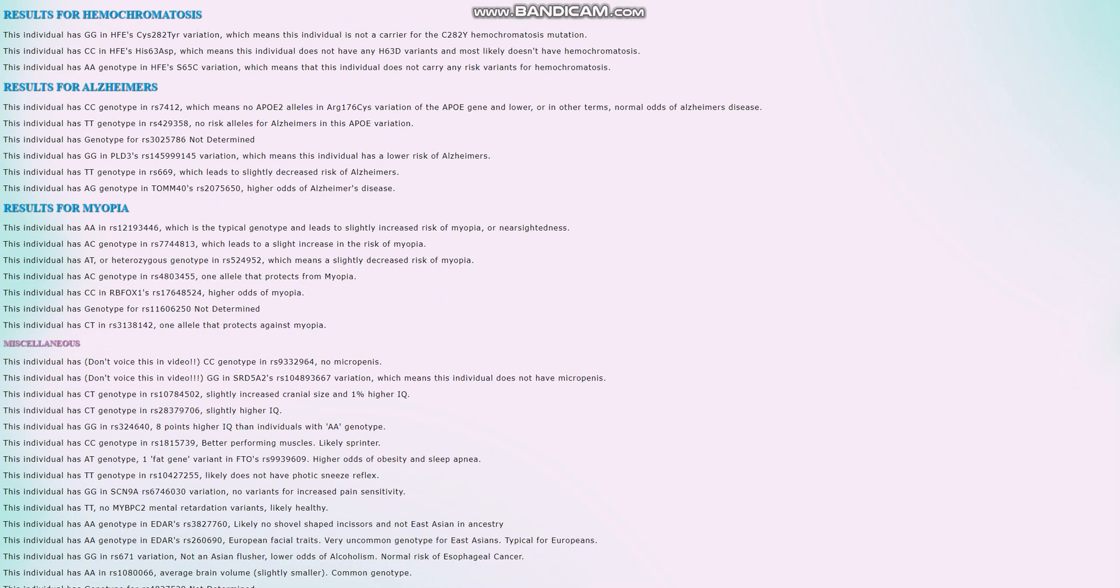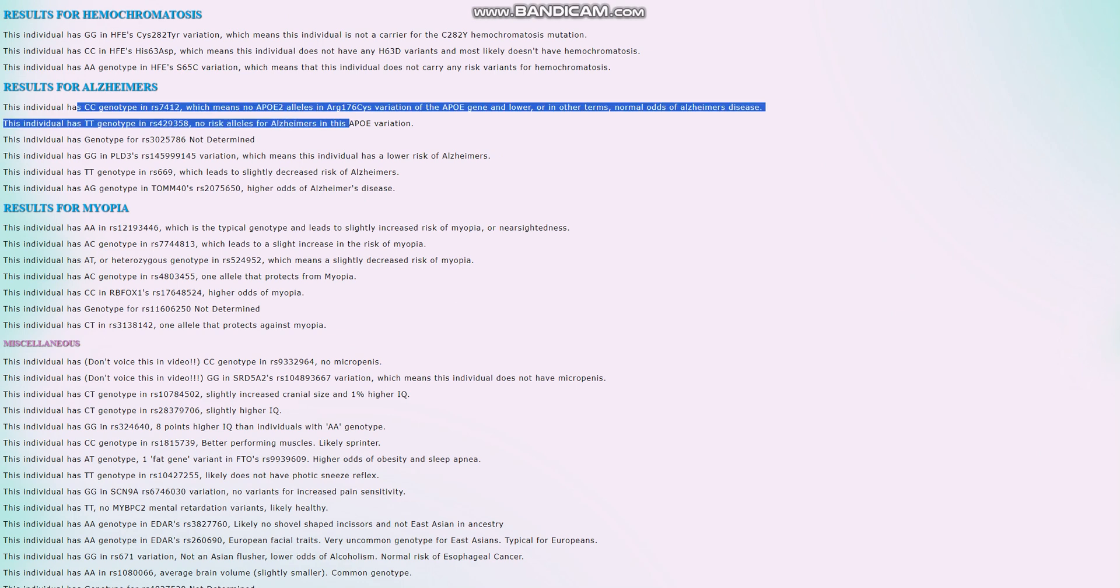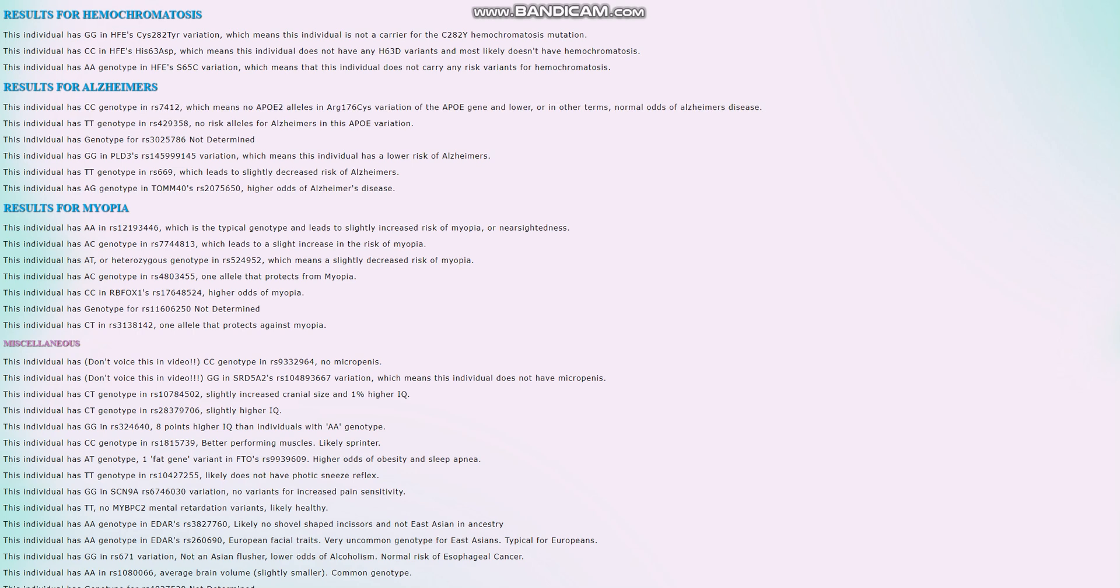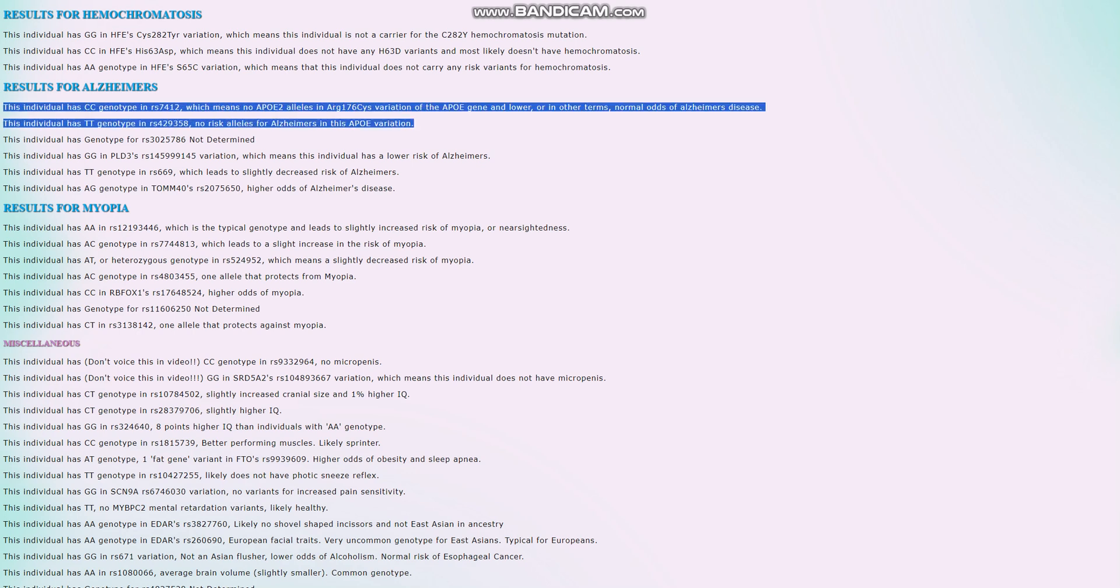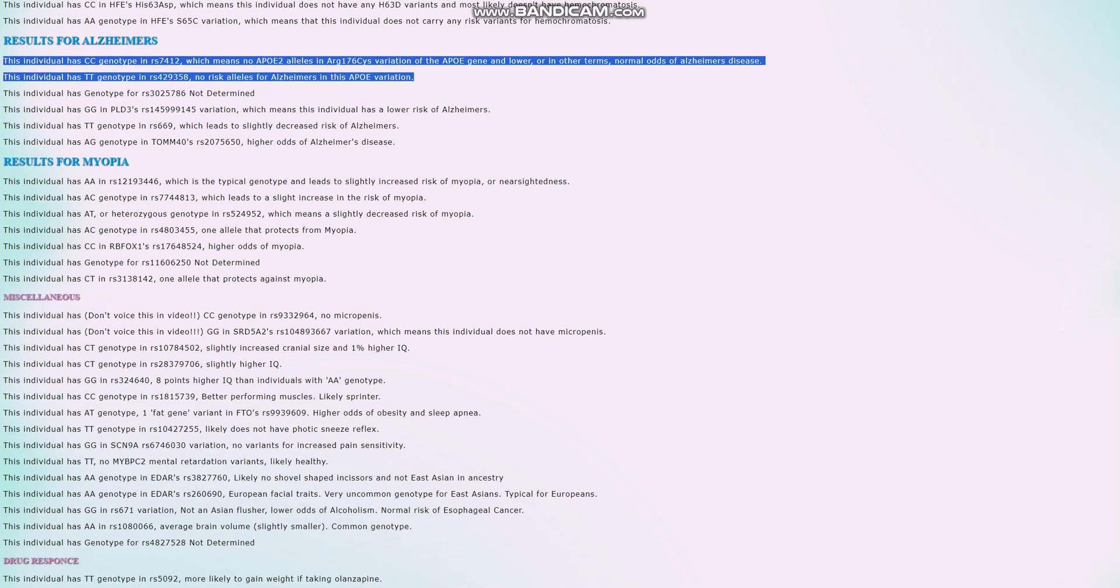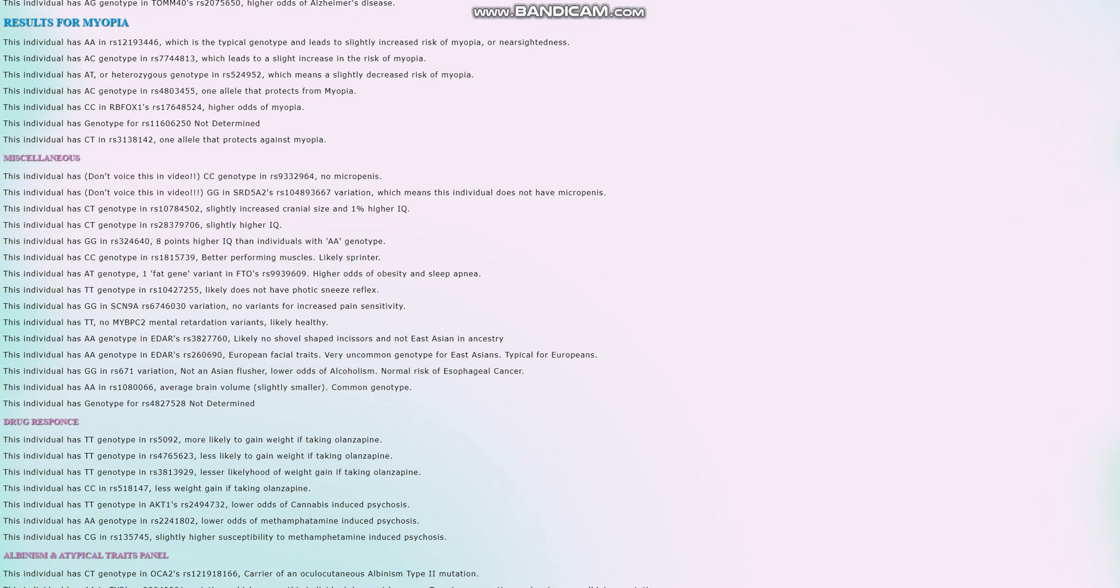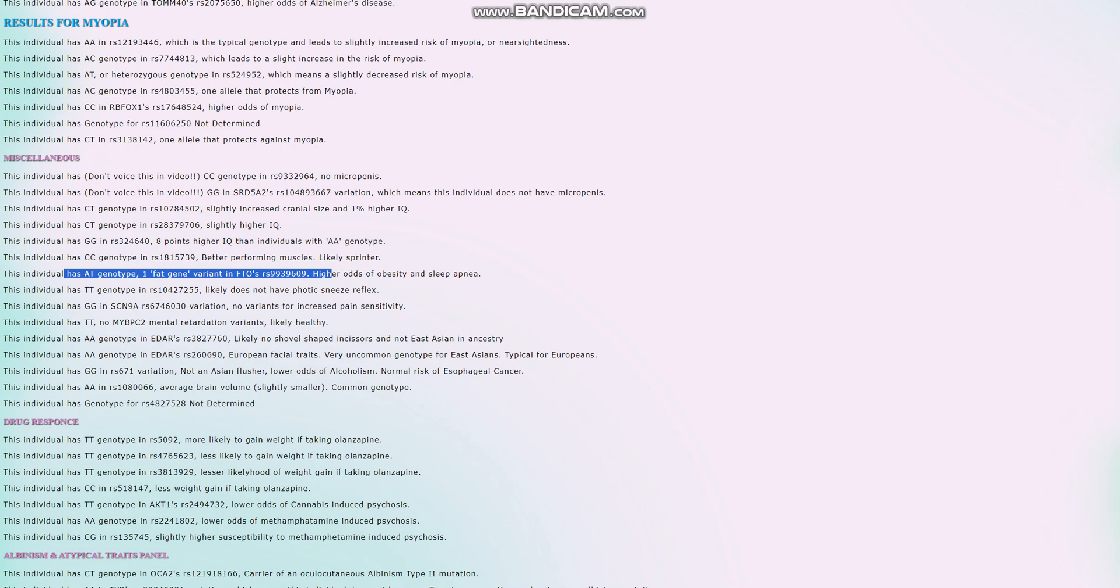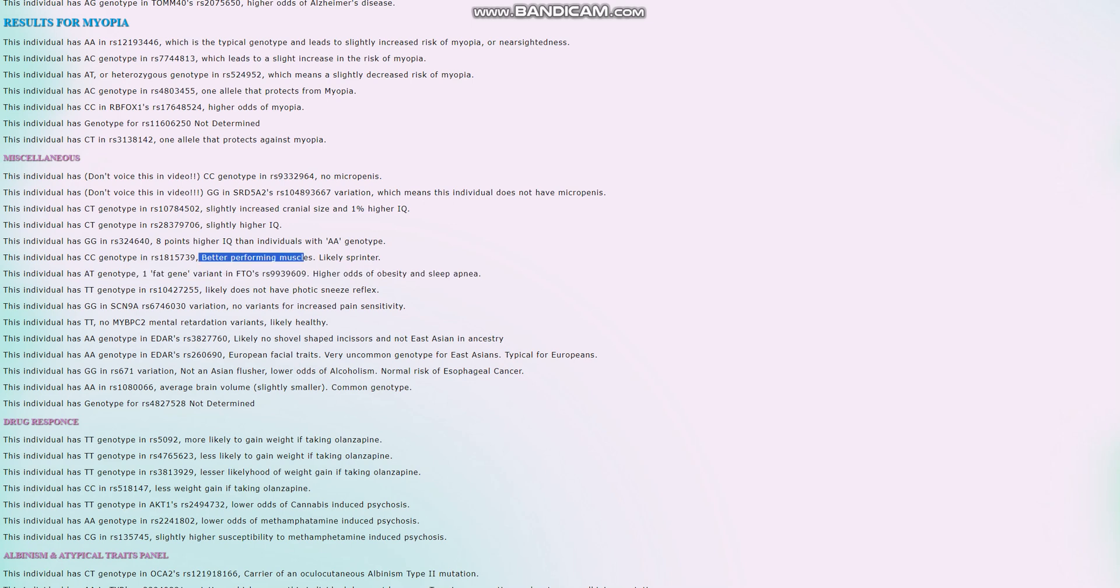For Alzheimer's, no risk levels for any of the APOE2 or no risk variants in any of the APOE variations, which are the most important variations for Alzheimer's. None of the other ones really matter that much. No microcephaly. One fat gene variant in FTO RS9939609, slightly higher odds of obesity and sleep apnea. Better performing muscles, likely sprinter rather than endurance athlete.